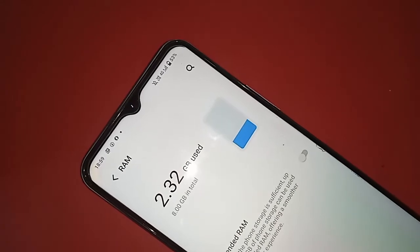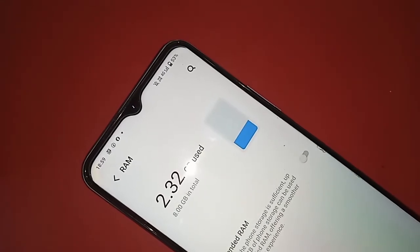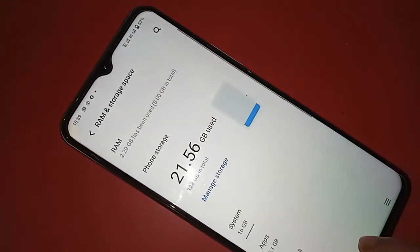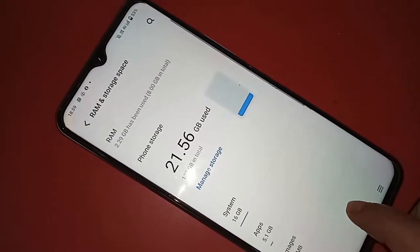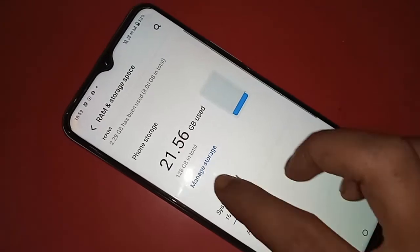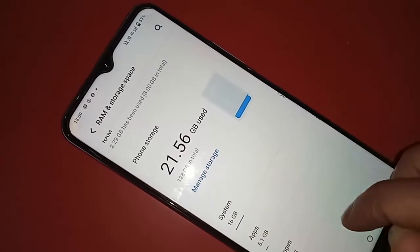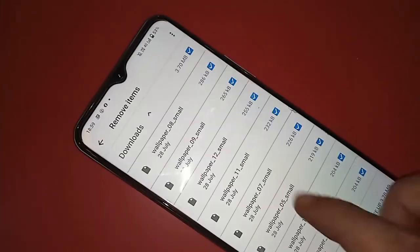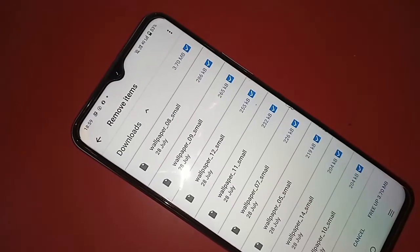This phone's RAM is 8GB in total. If you want to see your storage information, click on Storage and you will see your phone's full storage information. This phone's storage is 128GB.